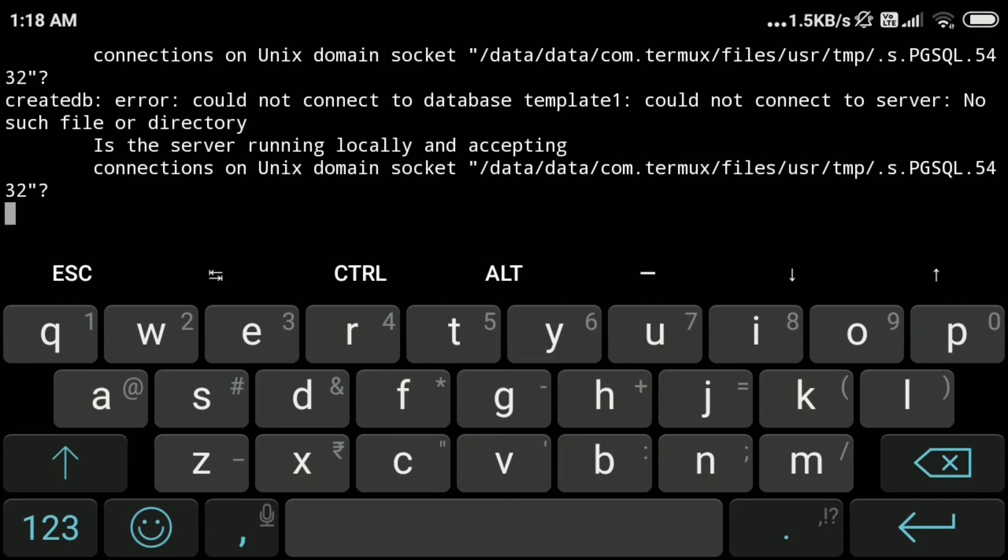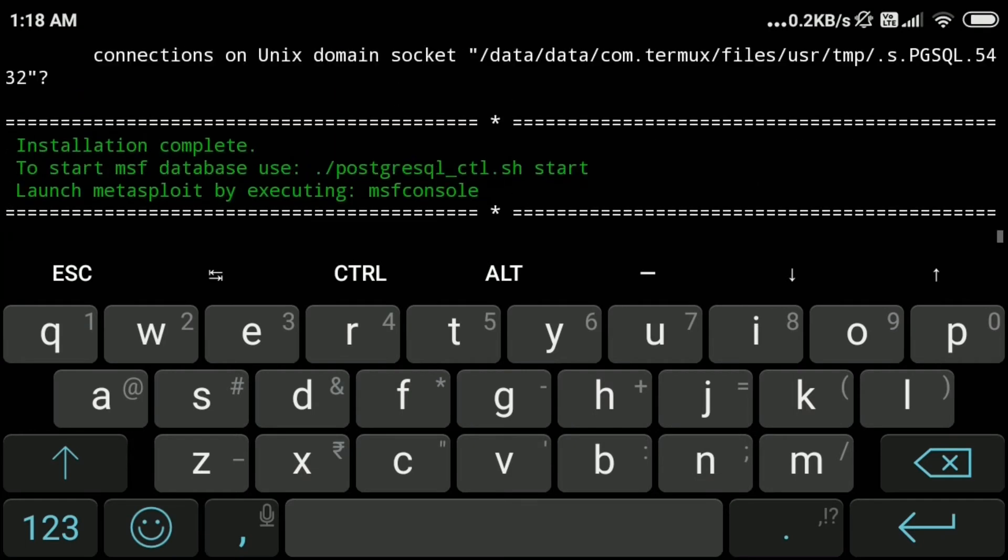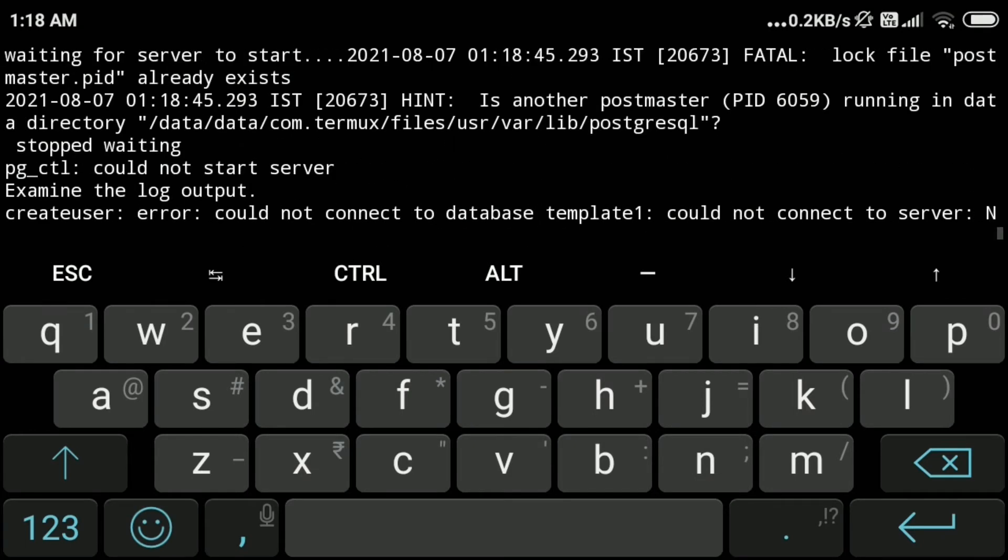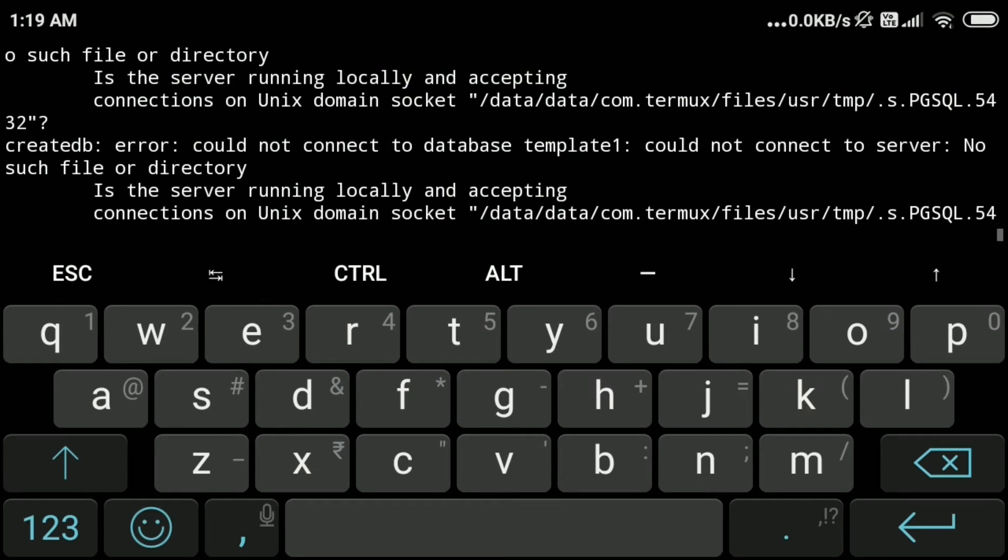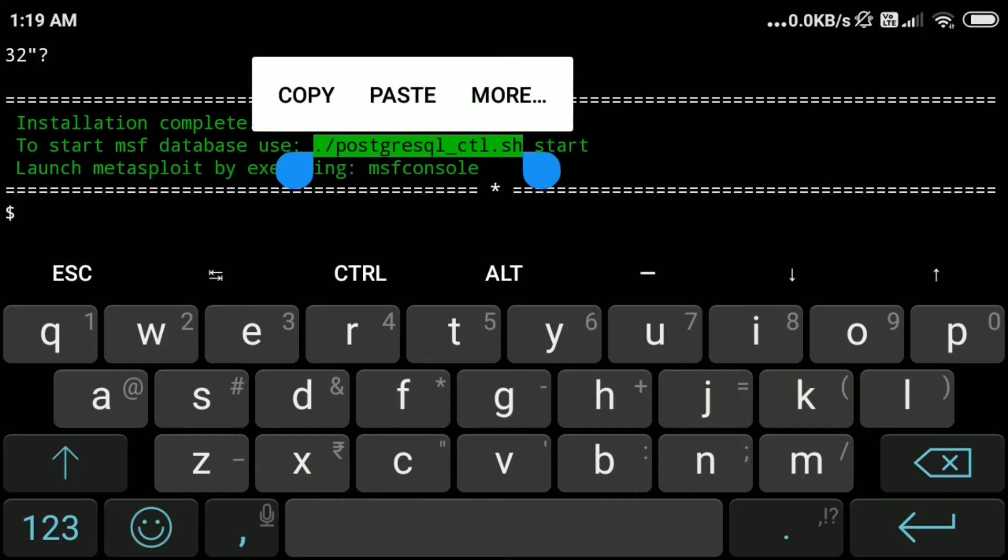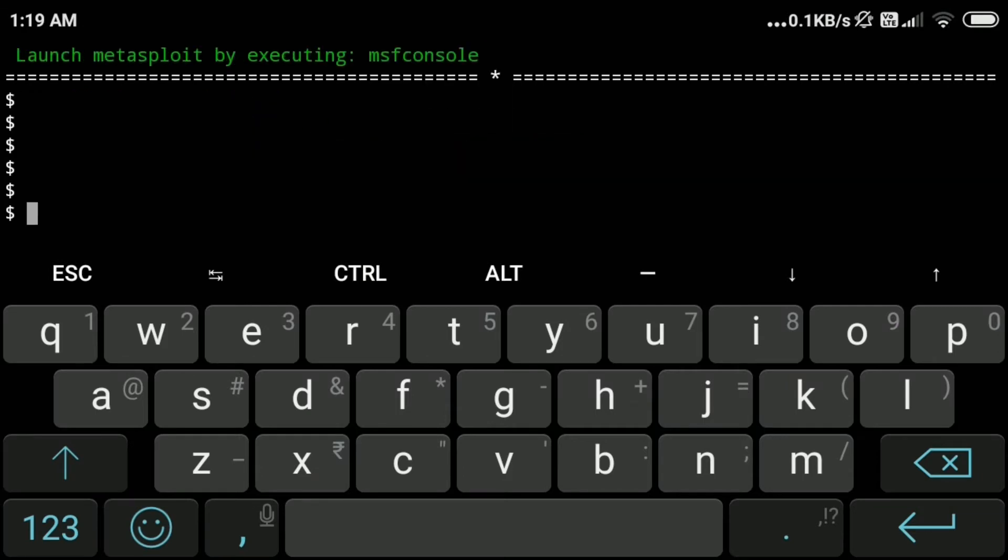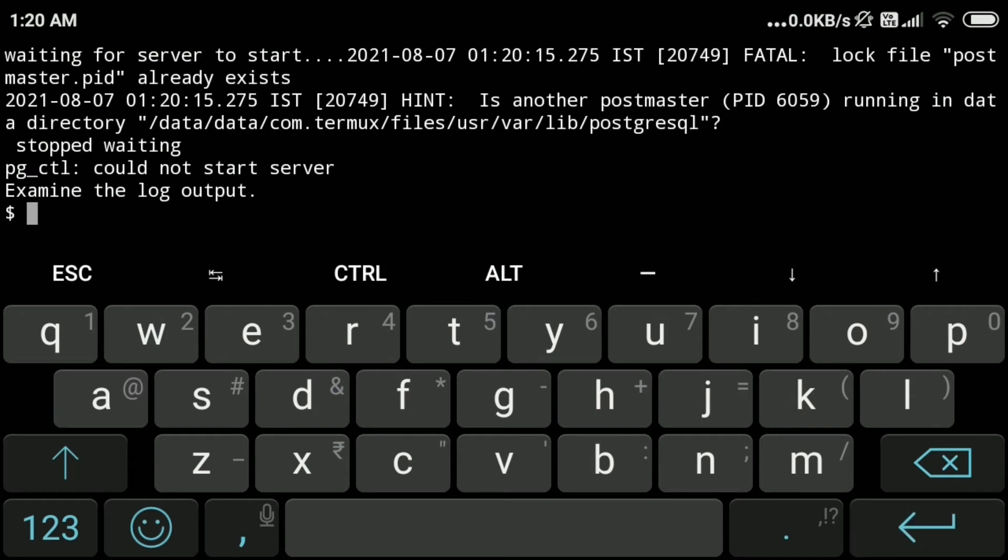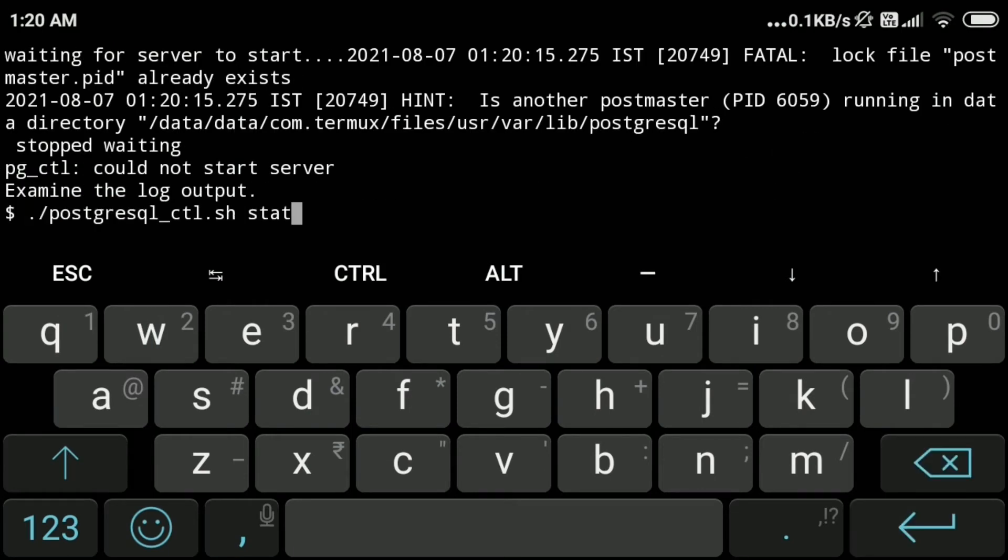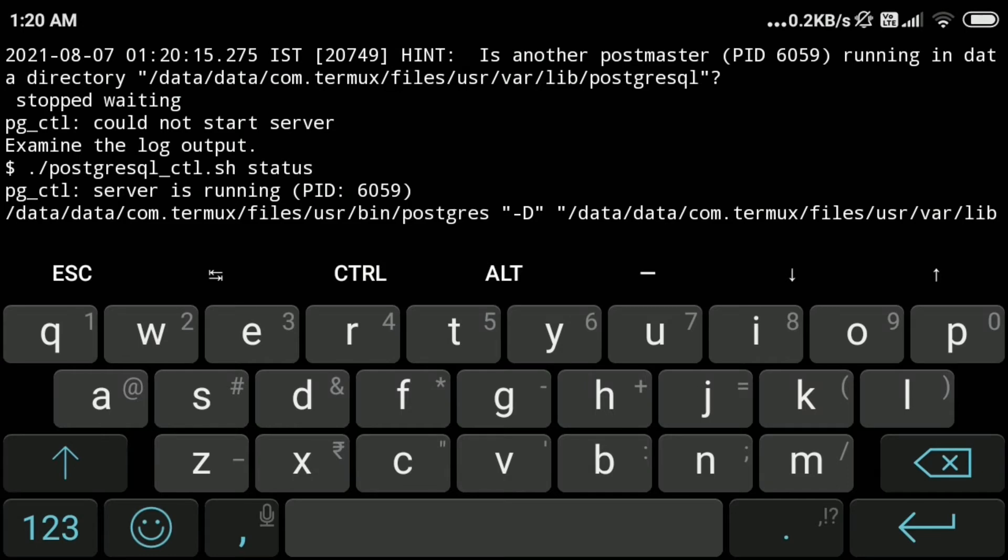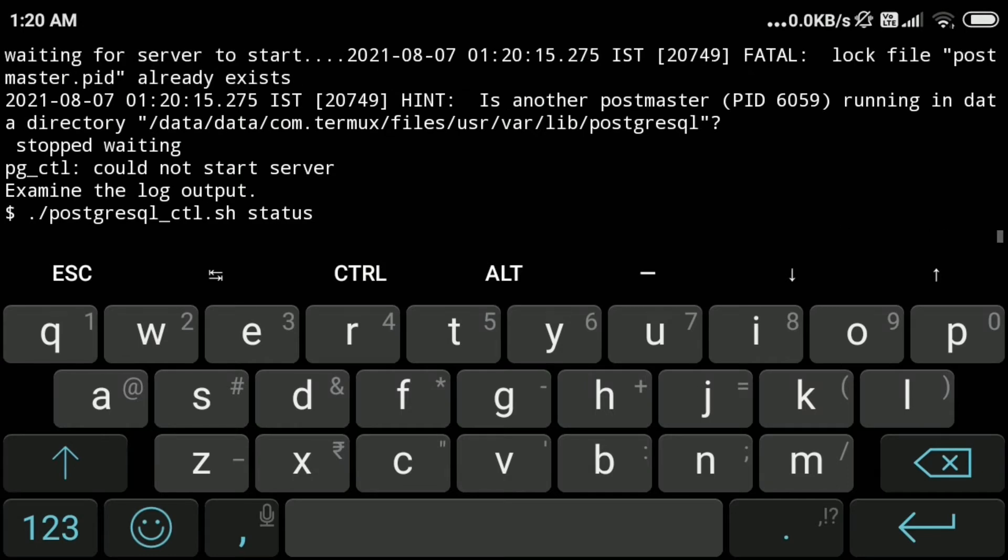Metasploit is now installed successfully. We will check the service if it is running. We will paste this command—PostgreSQL is already started, I think, because if you check the status we can see that PostgreSQL is already running.